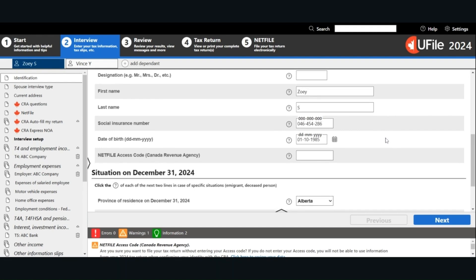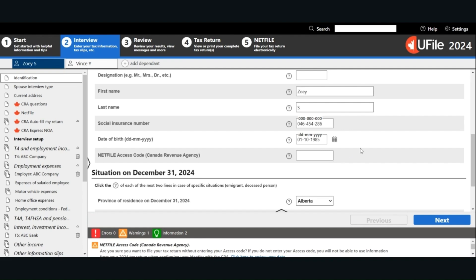The net file access code is an 8-character code located on your notice of assessment for the previous tax year. It is intended to be used as an extra level of security. If this is the first time you file your tax return, you don't have to enter this. This is optional.